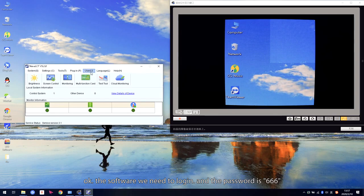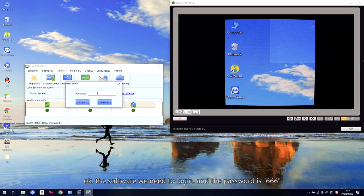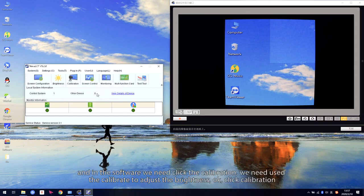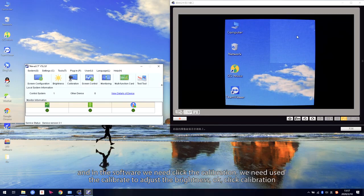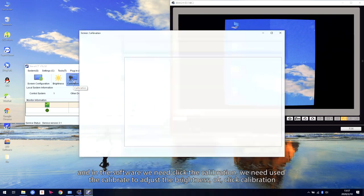We need to log in to the software. Log in to the software — the password is 666. And in the software, we need to click Calibration. We need to use the calibration to adjust the brightness.